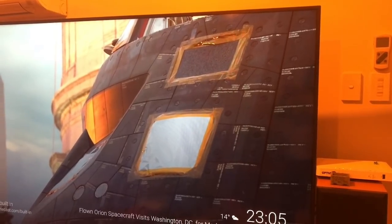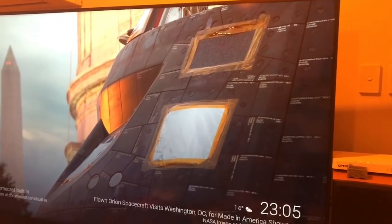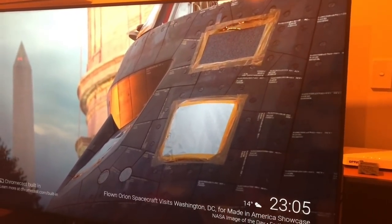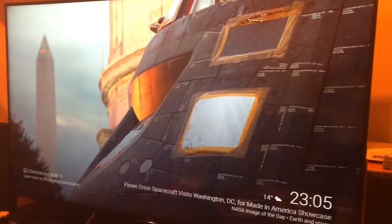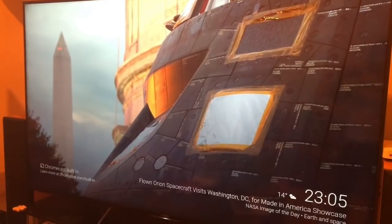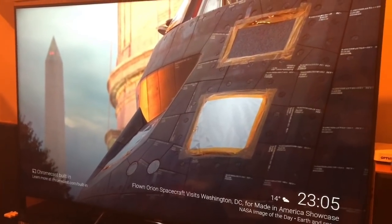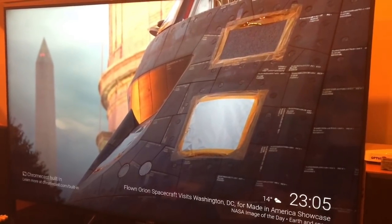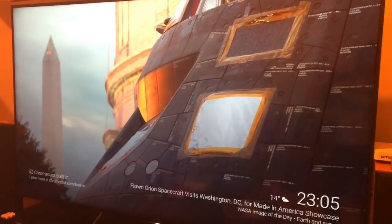And that's it. Now you should be able to control your television with Google Home.